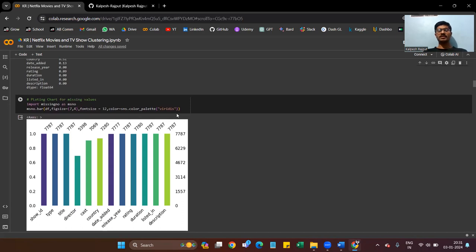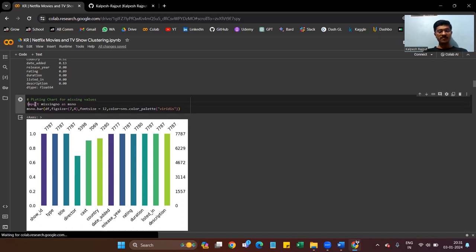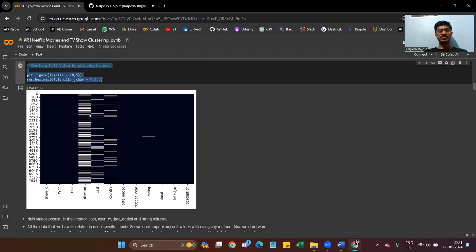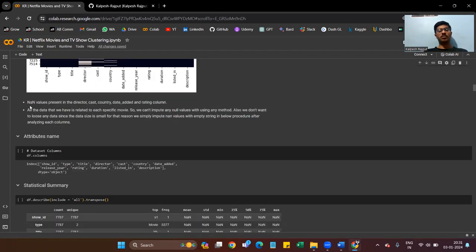We also plot a bar chart to check null values, use the missingno library to visualize missing values, and plot a heatmap to check null values further. All data is really related to each specific movie, so we can't impute null values with standard methods. Also, we don't want to lose any data since the data size is small. For this reason, we simply replace null values with empty strings.